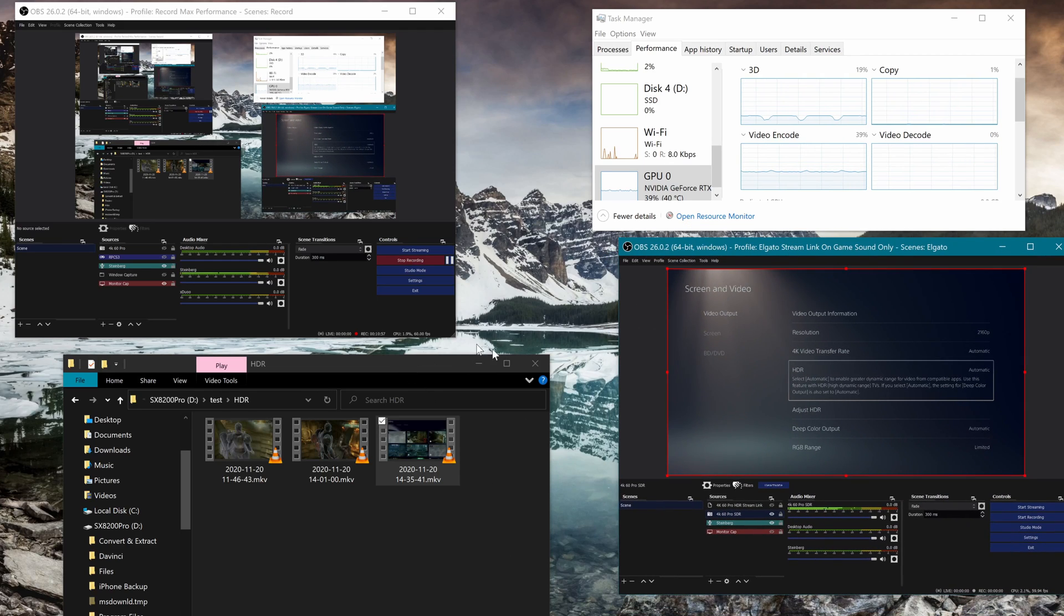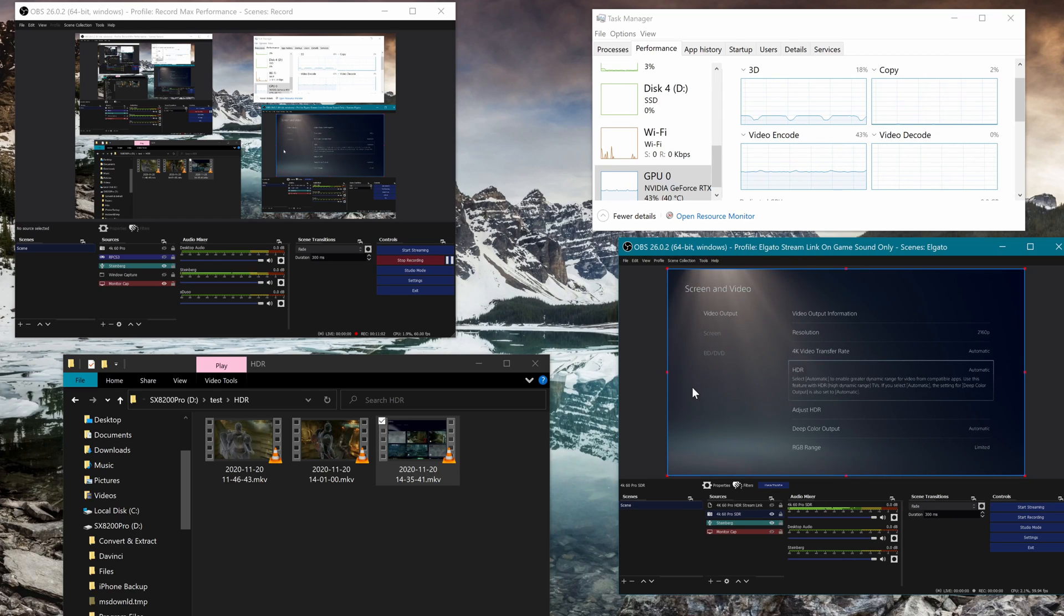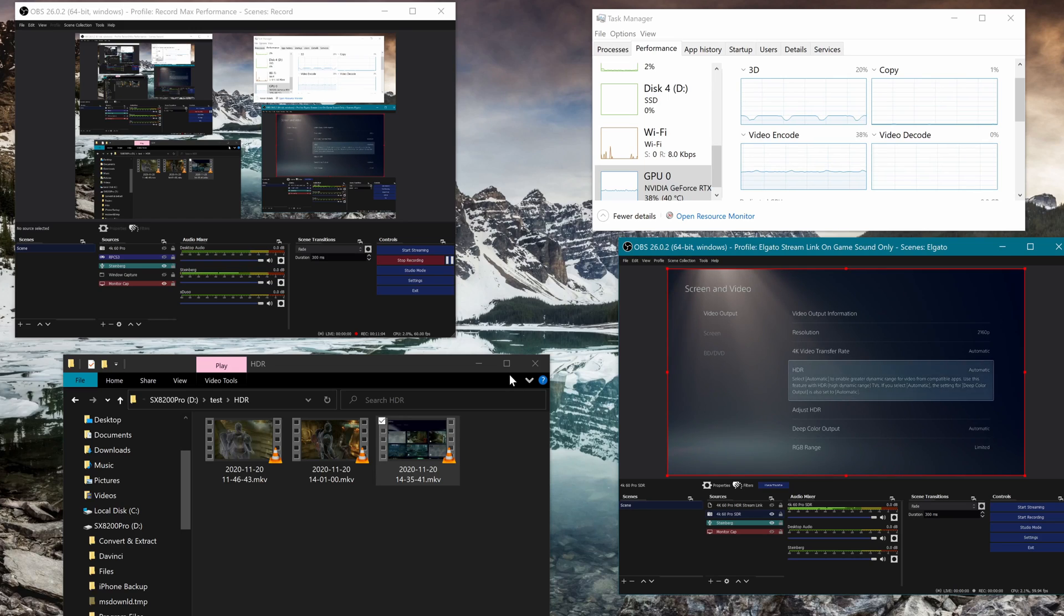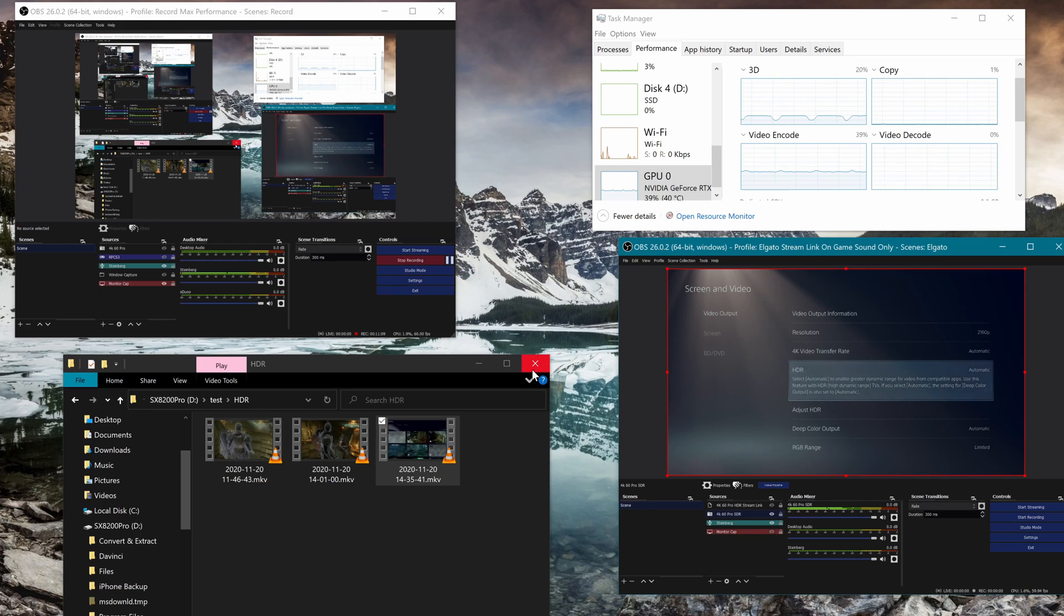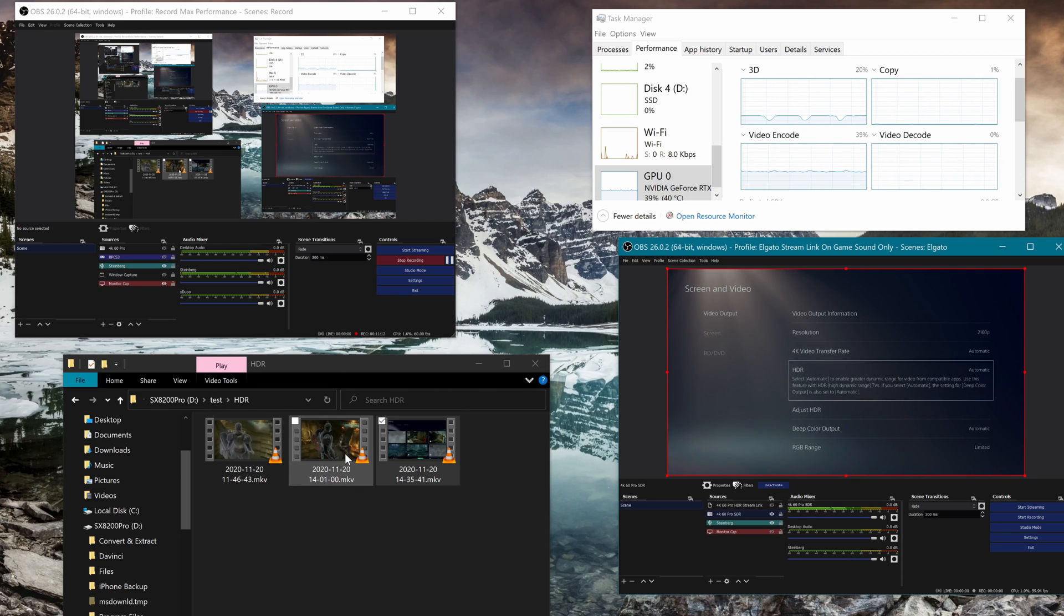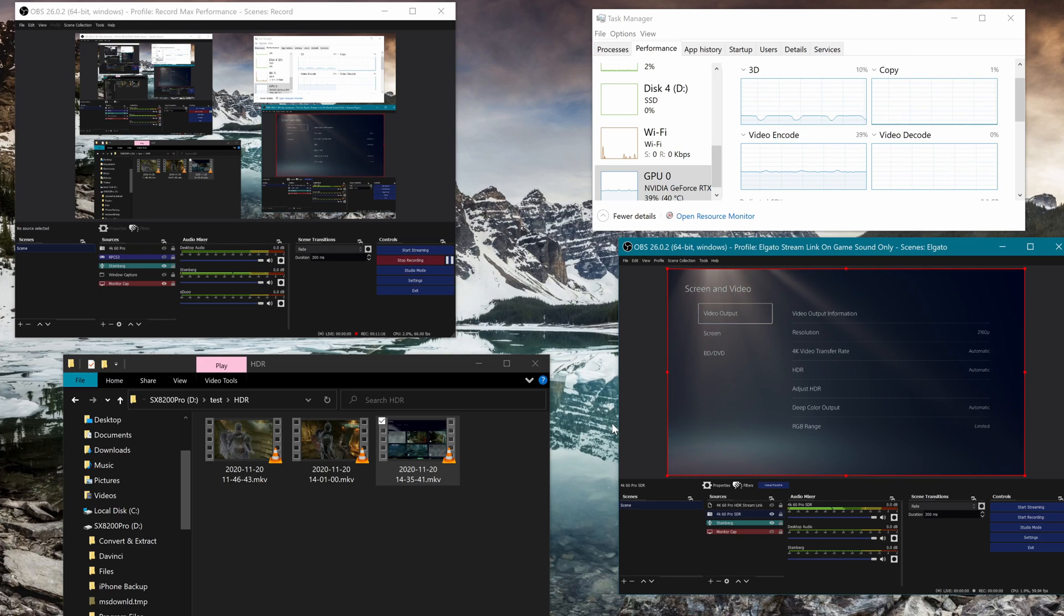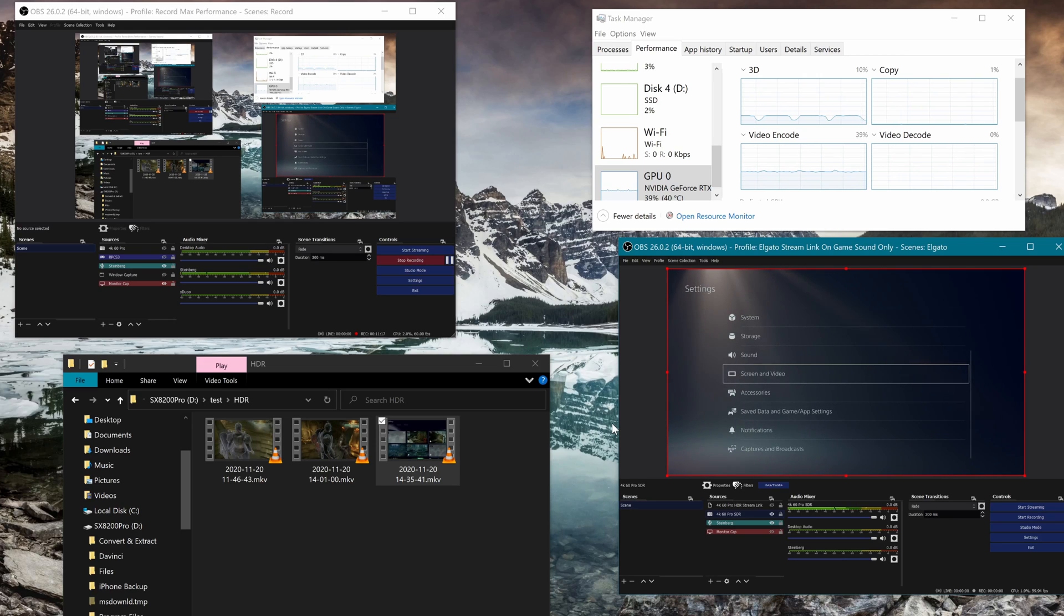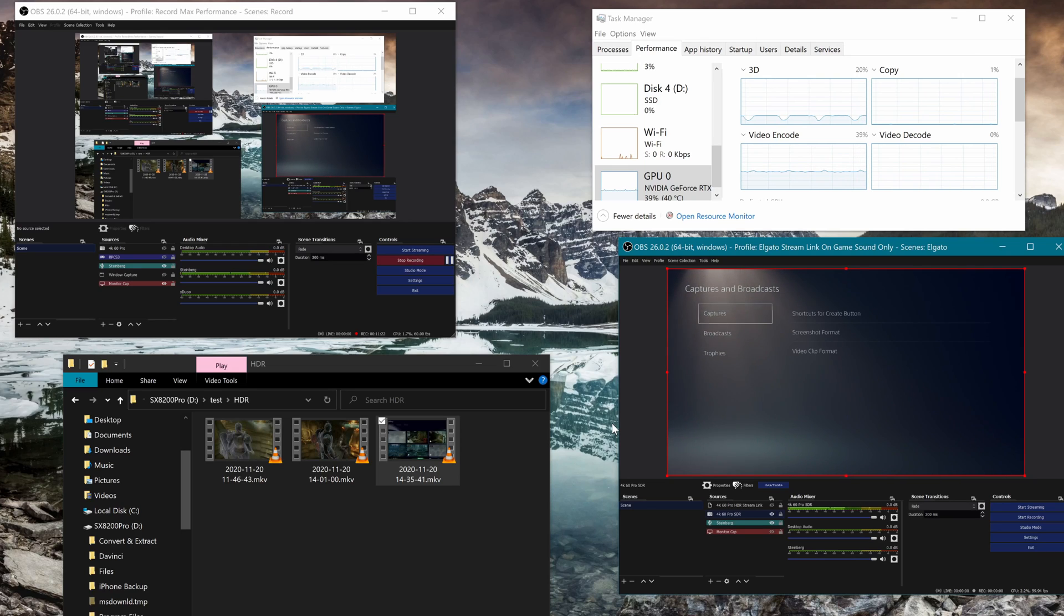It's basically mapping HDR - it's basically tone mapping for OBS in the background with that little additional add-on that you've installed into OBS, into the system files. Again, link will be in the description for that. This probably went on a little bit longer than I wanted, but I just wanted to touch on that because those are some issues that I've been having.